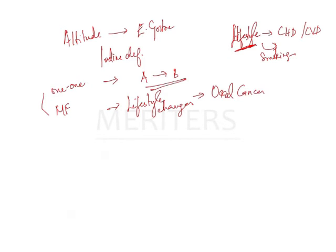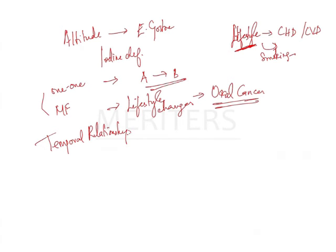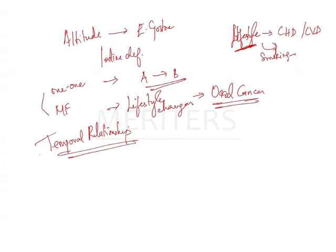So in these types of association questions you will encounter one term called your temporal association. I just want to tell this because there have been questions in other exams where they are focusing mainly on this temporal relationship. What is this temporal relationship? Your causal attribute must precede the disease or your favorable outcome, which means you have to be exposed before your disease. This is only temporal association.